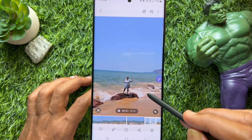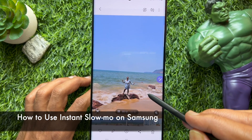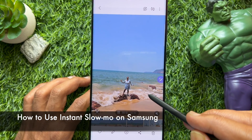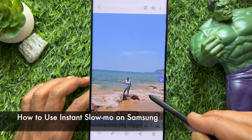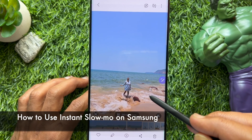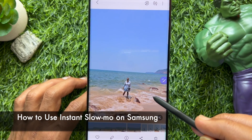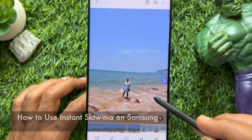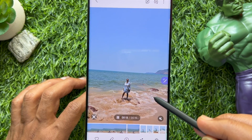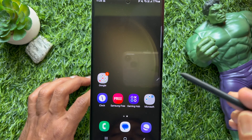Hello everyone, today I would like to show you how to use instant slow-mo on Samsung Galaxy S23 and S24 Ultra. Let's have a look.